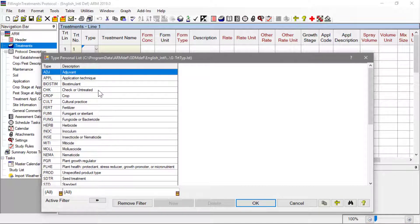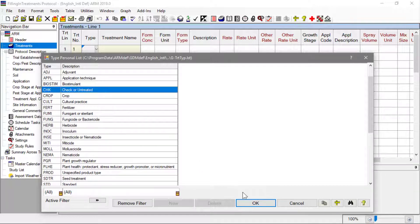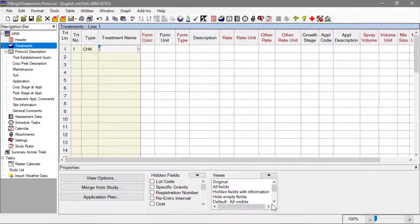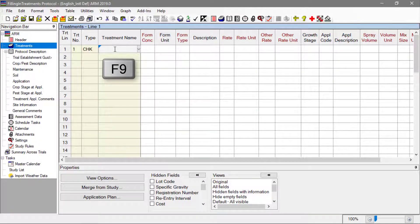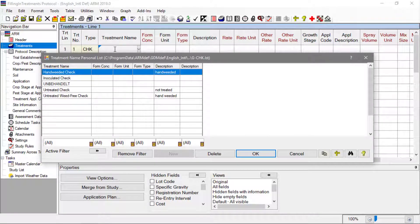Select CHK and click OK to define the type or category of treatment for this row. You can also press the F9 key to display the list of valid entries for a field, called a validation list.